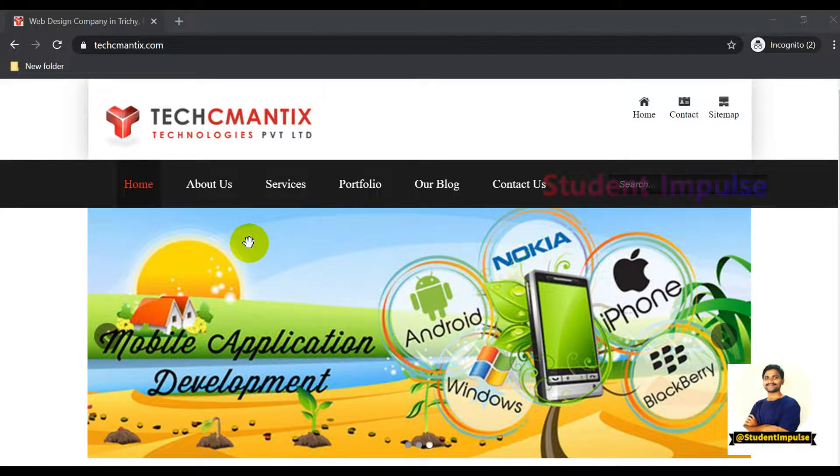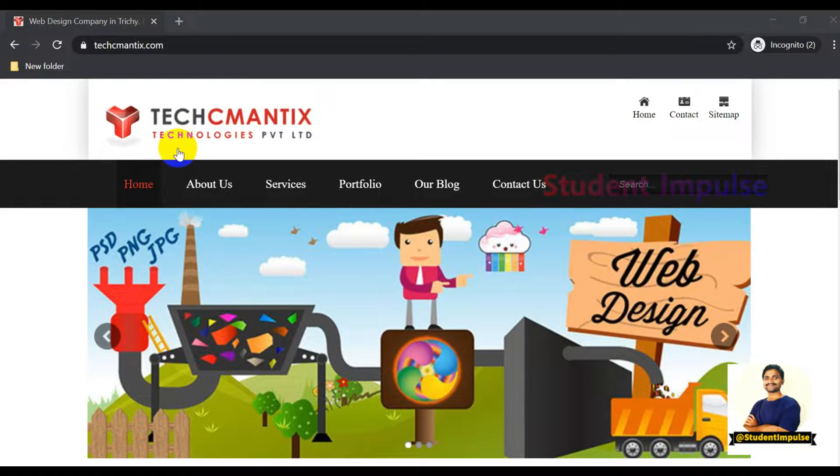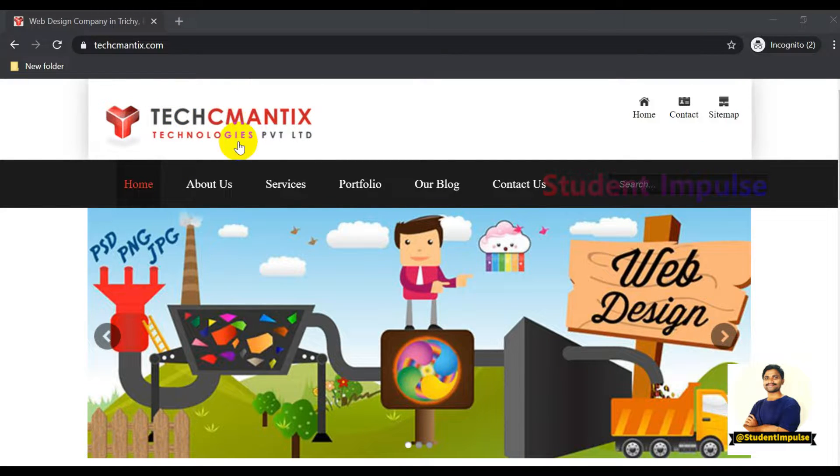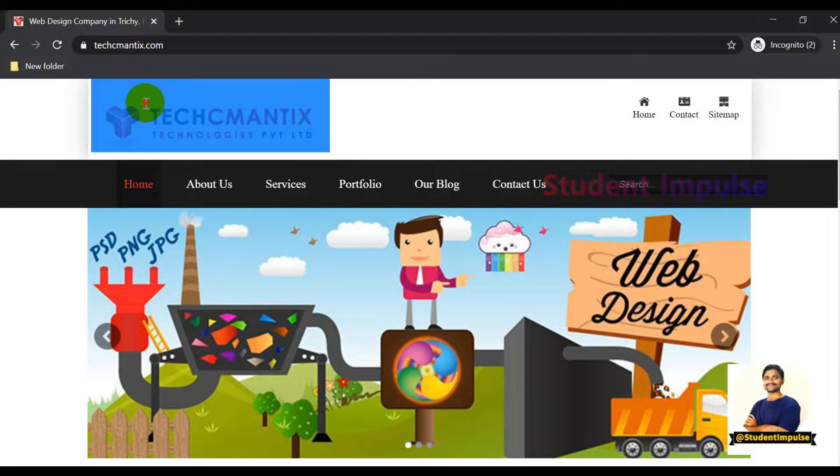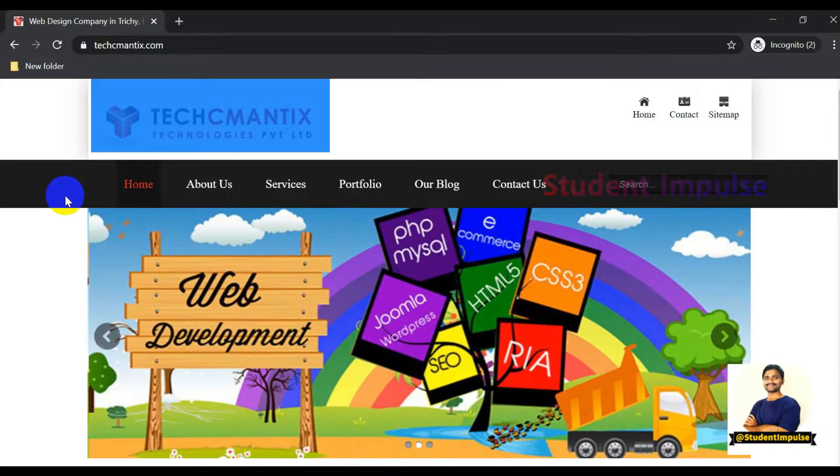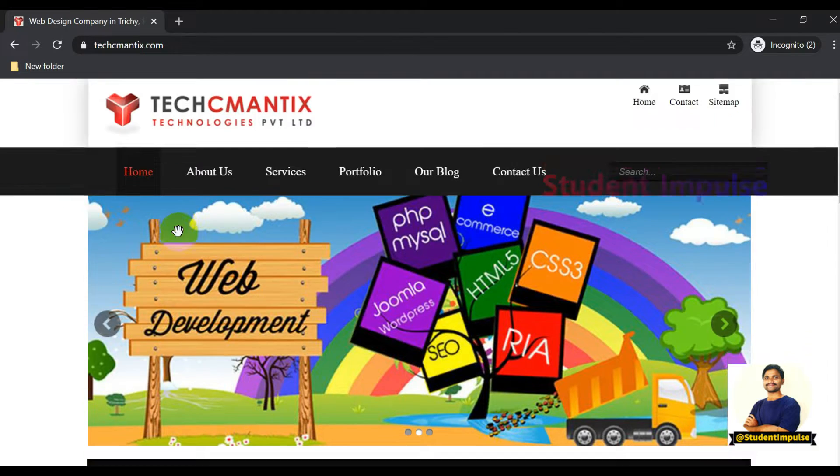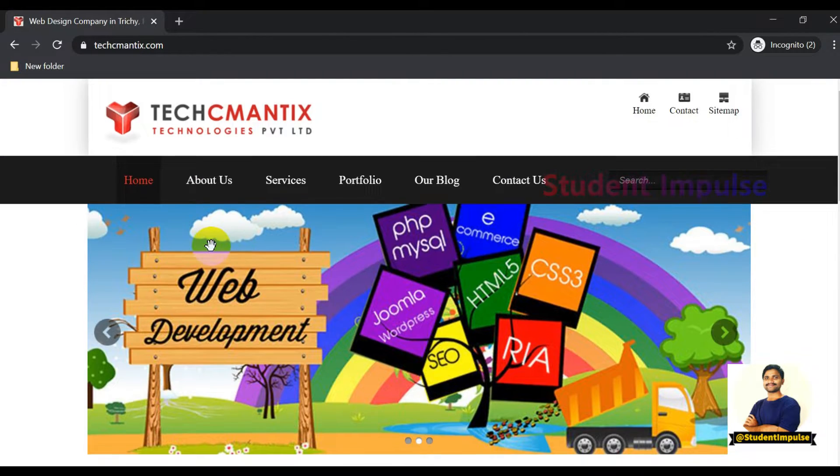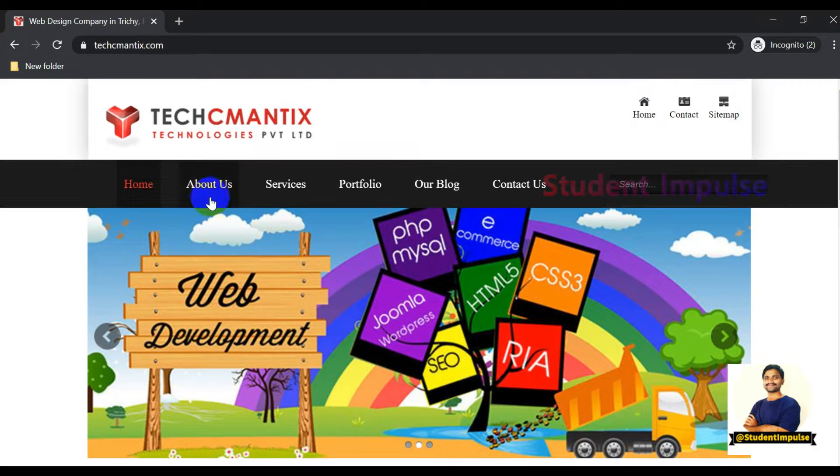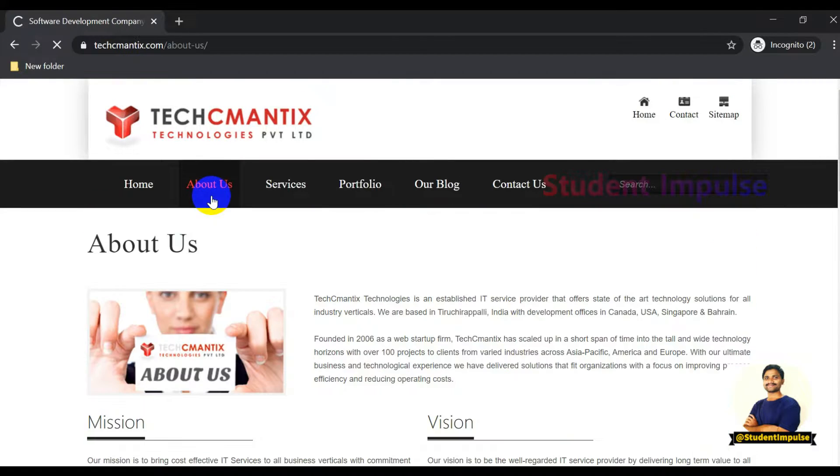Dear friends, in this video we are going to discuss the latest job openings at Techmantix Technologies Private Limited. We are on the home page now. If you click on About Us, you can see basic information about the company.